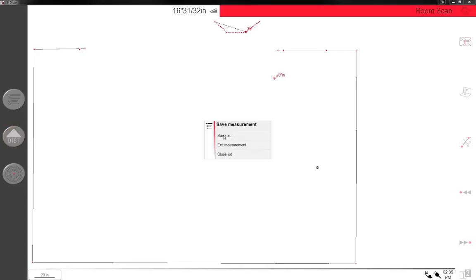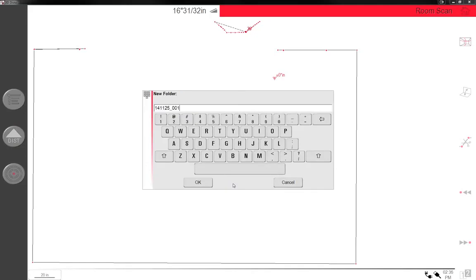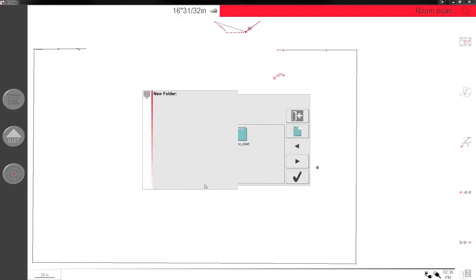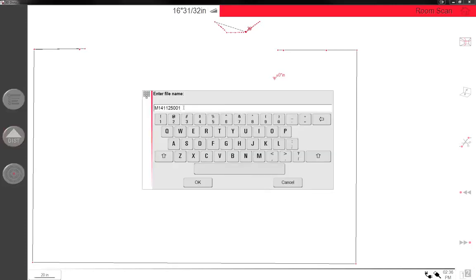I want to save as, we have demo, let's do a new one, demo version 3. Sure, okay, version 3, click okay.